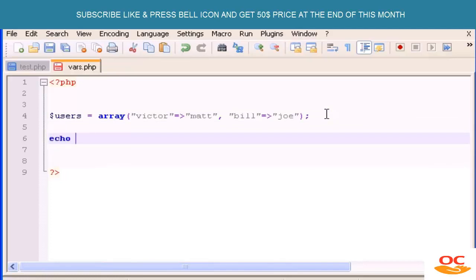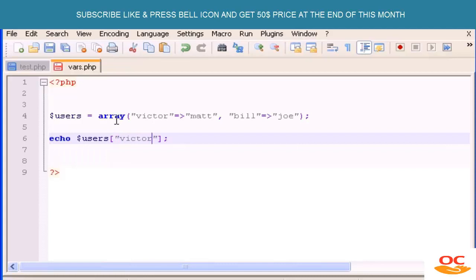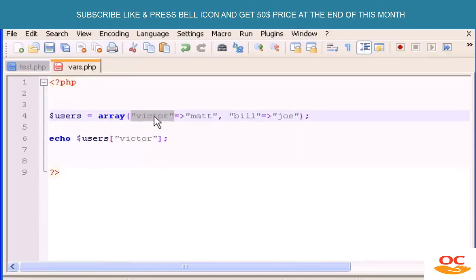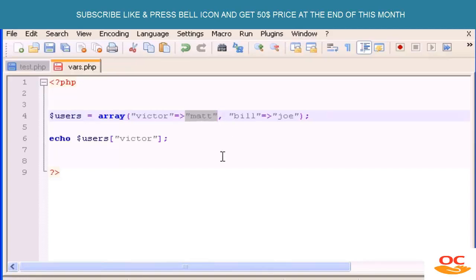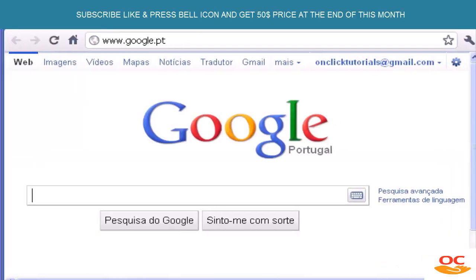To output those new associative values we type: echo users, then square brackets, and inside the square brackets we type the first key name. The first string is 'Victor', so we type 'Victor', and 'Victor' should output 'Matt'. Let's open the browser — I'm using Chrome — and see if that works.